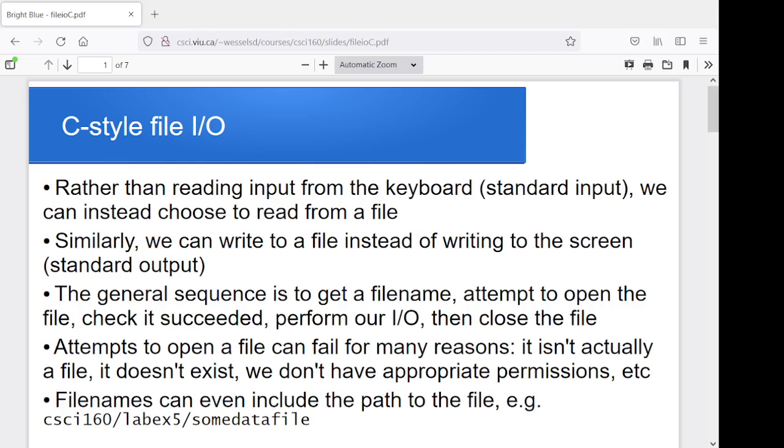We still go through this idea of trying to open a file, check if it worked, do our reading or writing, and then close it up at the end. We've still got the same basic ideas of checking for the end of the input file if we want to go through and process till we hit the end of it. We've still got the same sorts of ideas that we can read a line of text or we can read a single character or we can read a single word. So most of the same ideas apply. We're just using the CSTDIO routines instead of the Fstream ones.